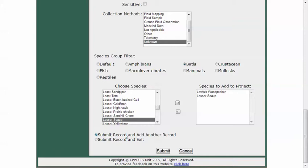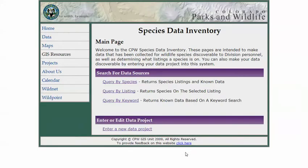The user can choose to submit a record and add another record, in which case the data fields retain most of the information they entered — like contact information — that might repeat for another project. Or they can submit the record and exit the application. That's essentially the Visual Basic .NET application I developed for capturing species data within the agency and providing a mechanism for staff to enter their GIS projects as well as search for them.